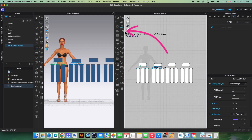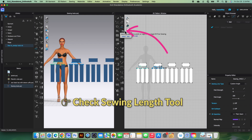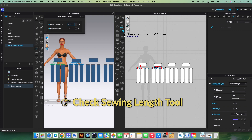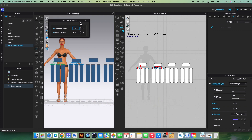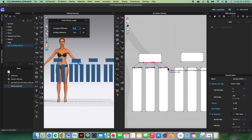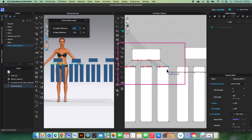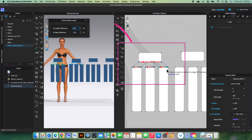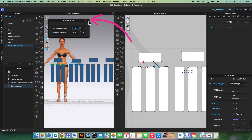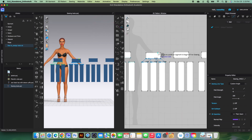Last but not least, I want to point out the 'Check Sewing Length' tool. When you click on it, it shows you which sewing lengths are equal and which are not — unequal lengths will appear in red. To turn it off, simply click the X to close it.